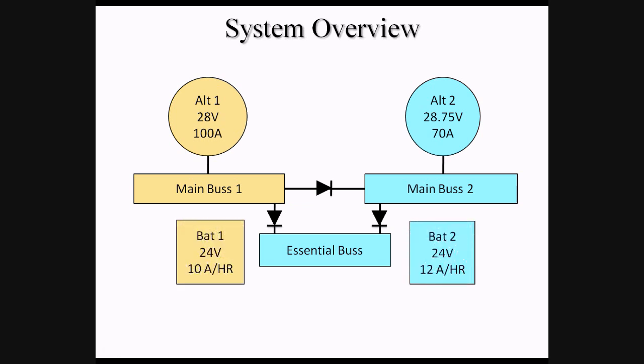The final components of the electrical system are two batteries, BAT1 and BAT2. These batteries provide electrical power before the engine is started, and provide emergency power in flight in the event one or both alternators were to fail.